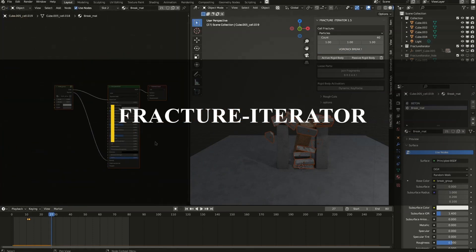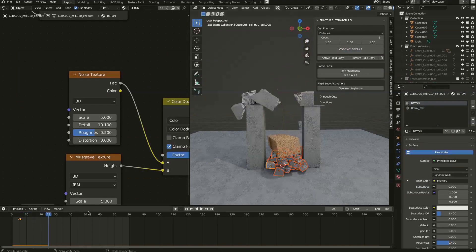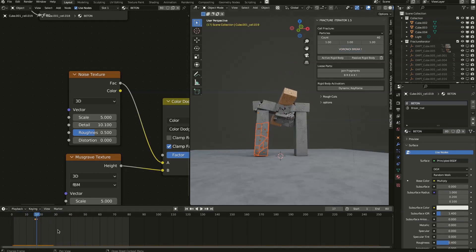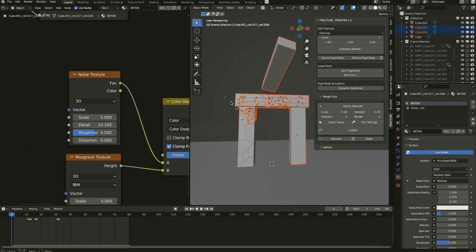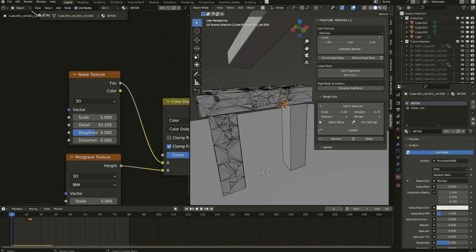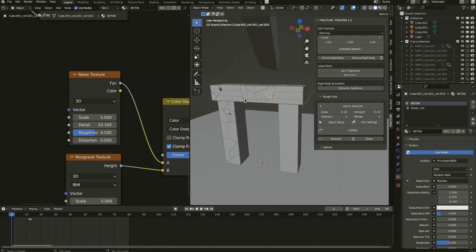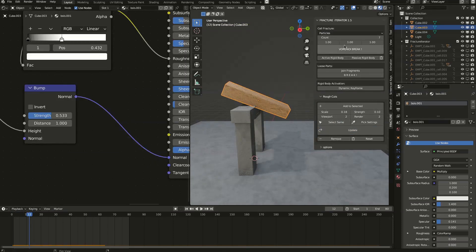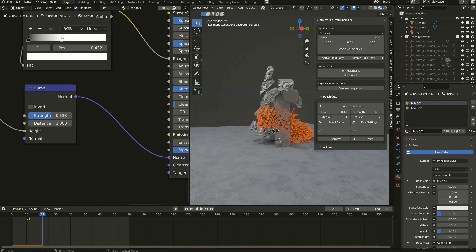Around a similar topic and from the same developer, we have an add-on called Fracture Iterator. It assists you with the fracture simulation process and allows you to destroy and fracture different kinds of objects. It lets you control what part is going to be breaking and when, giving you a lot of freedom. You can control exactly when something is going to break and modify it along the process, keeping things dynamic. You also have the ability to bake everything to keyframes, which is very helpful if you are doing animations.